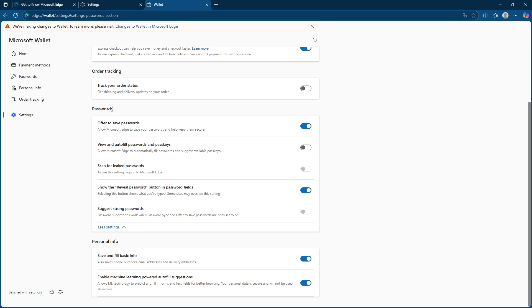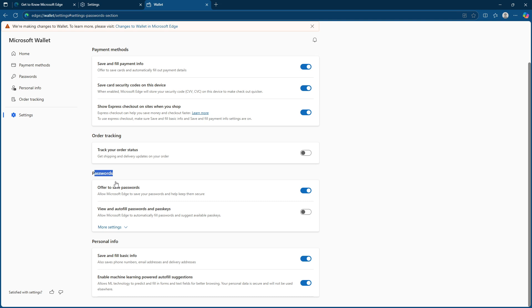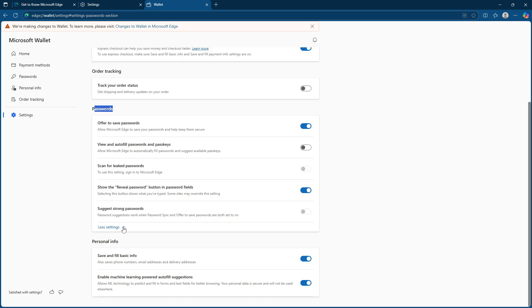After you click it, scroll down until you reach the section specifically labeled passwords. Here, you'll find an option to click more settings, which allows you to fine-tune your password management preferences.